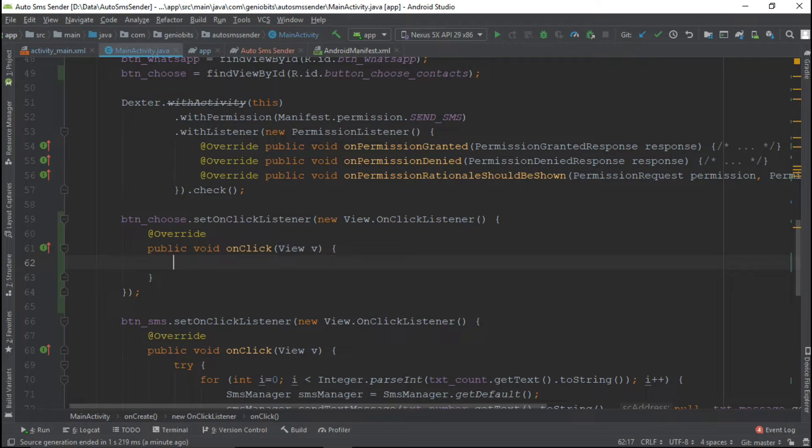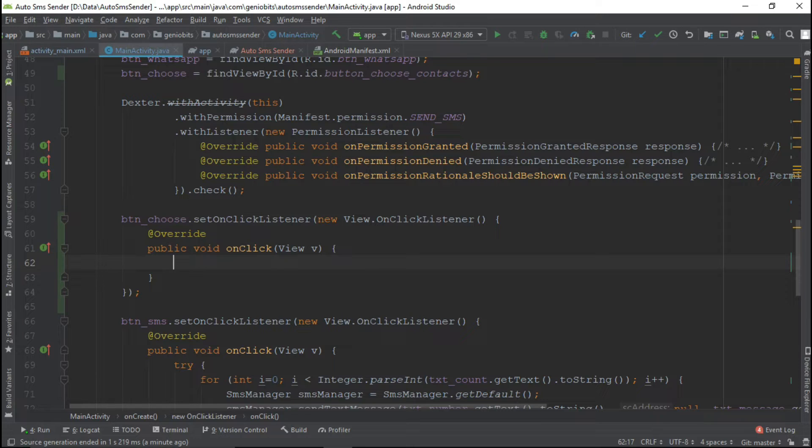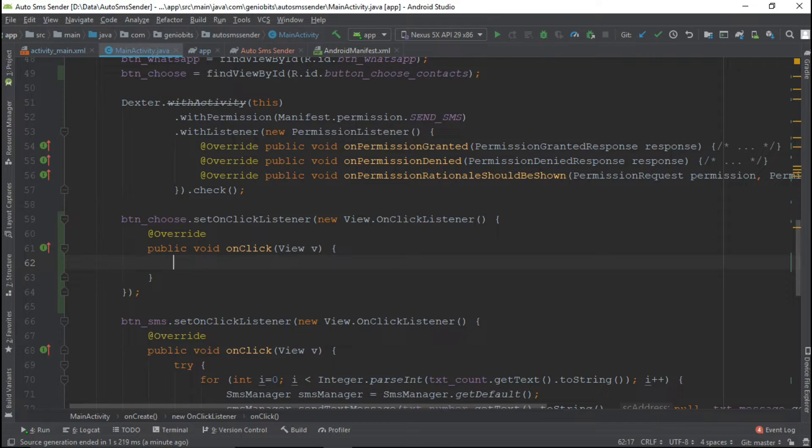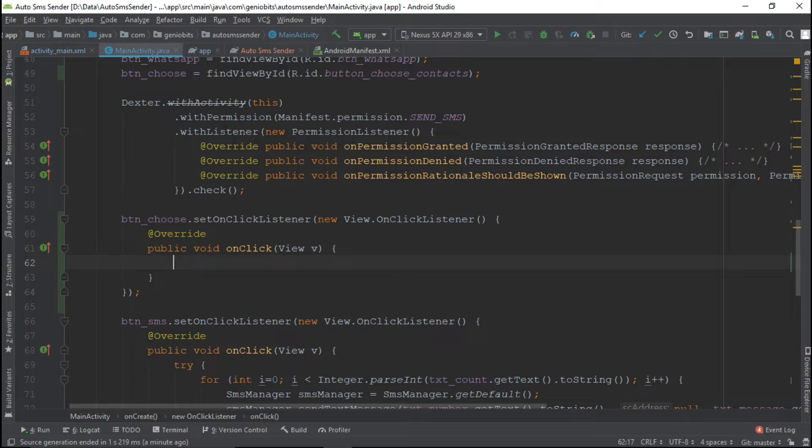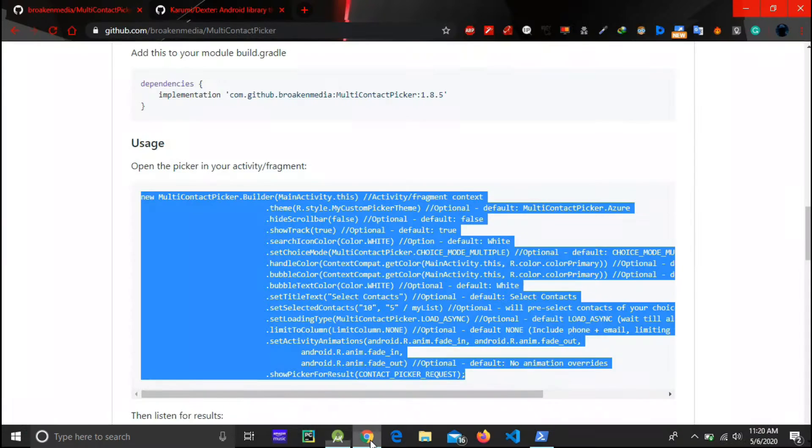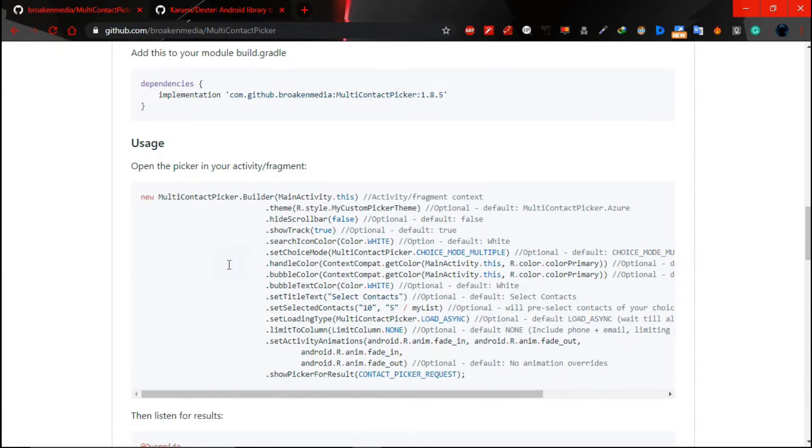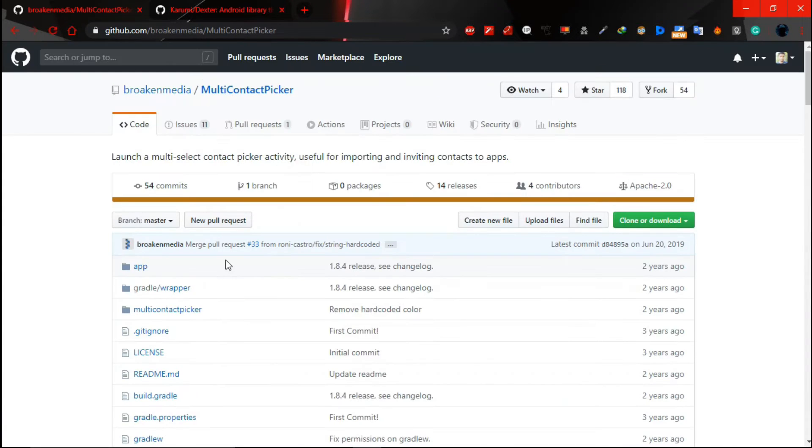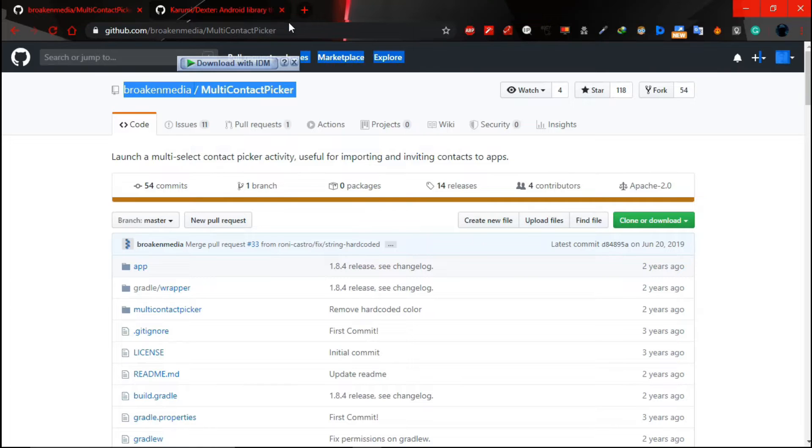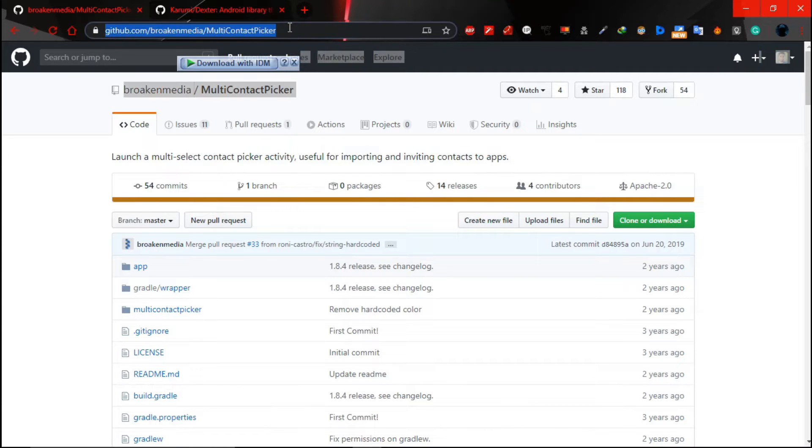So now our main task is to load all contacts in the view so that user can choose between saved contacts. To do this, first I thought we will create layout then read contacts from the database using cursor and then load them in the view. But then I thought why do that magic trick work ourselves, there may be somebody else who already did this. So I searched a little bit on the internet and I found one library called multi contact picker.